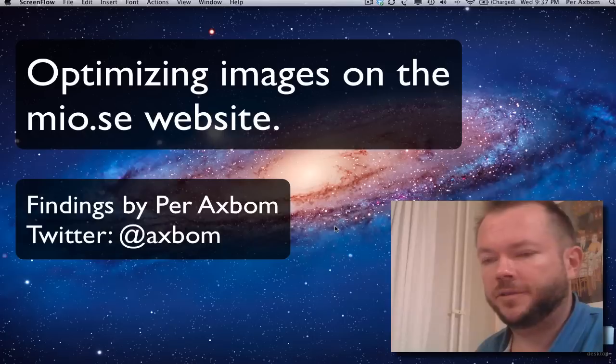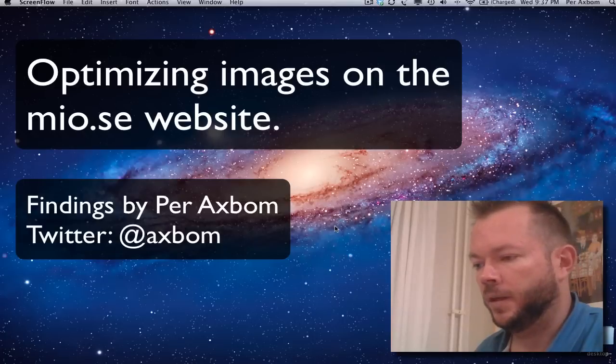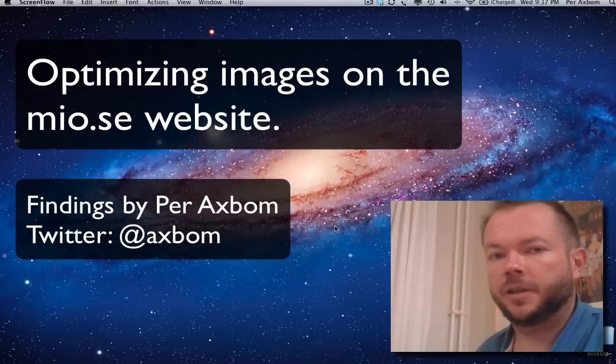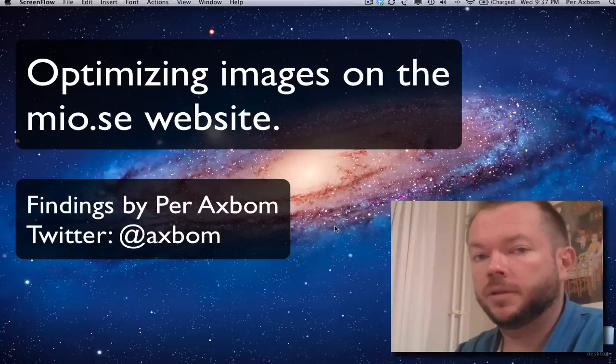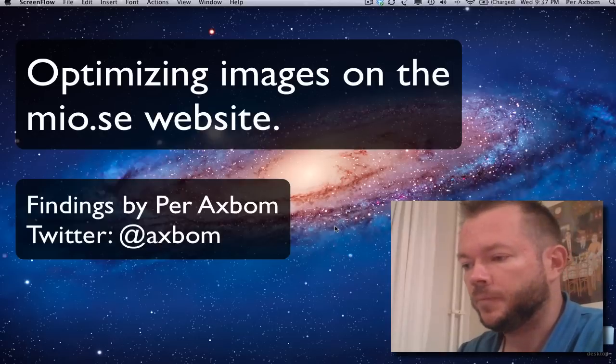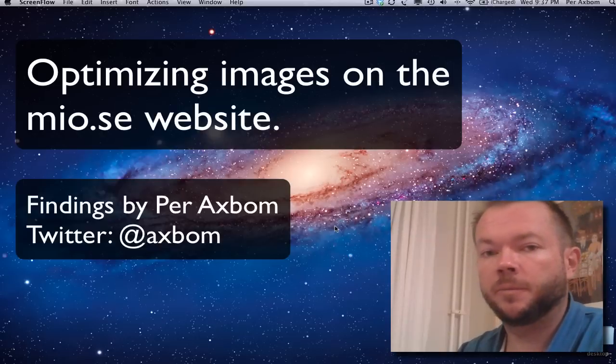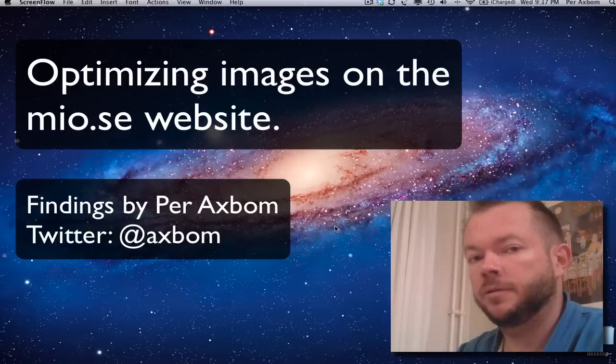Hi there and thanks for tuning in. What I was going to show today was actually how to make images smaller on the web, optimizing them for faster download.